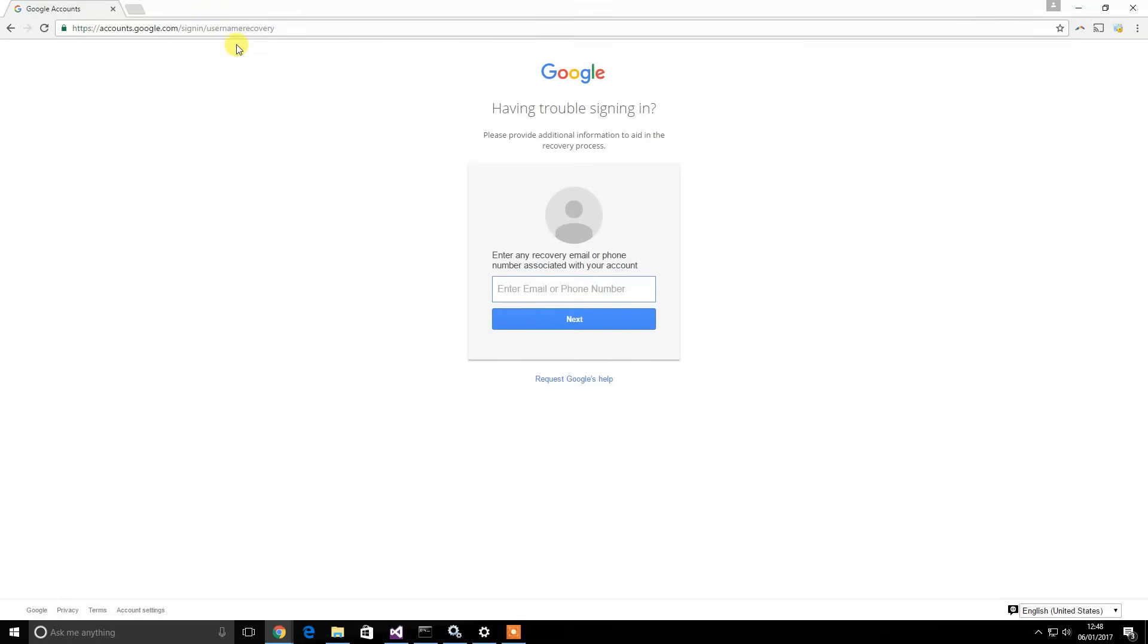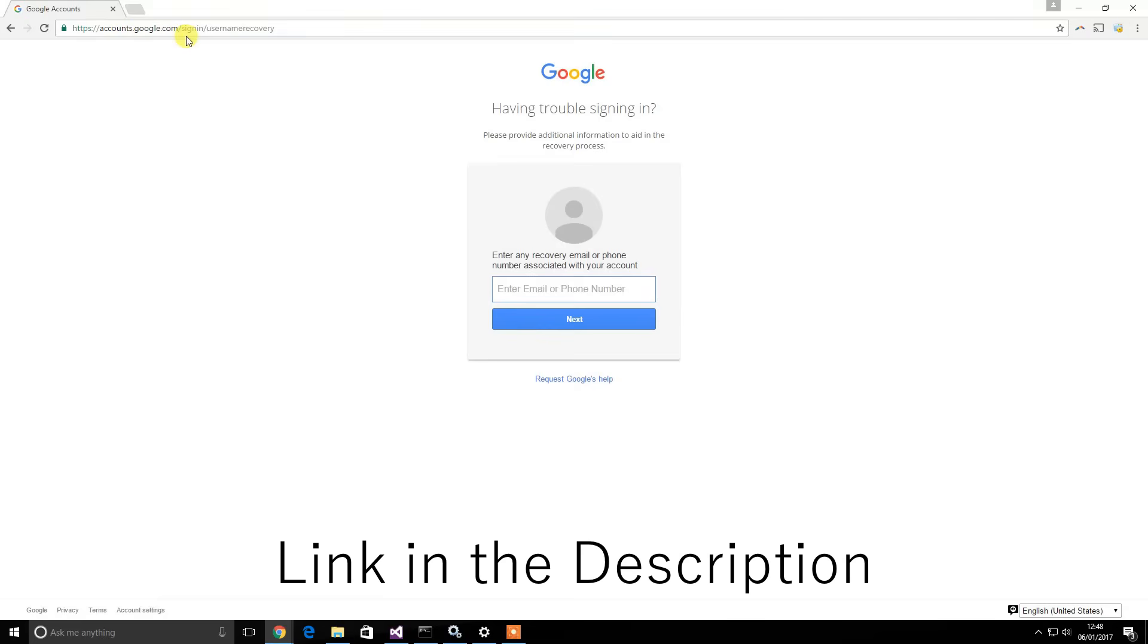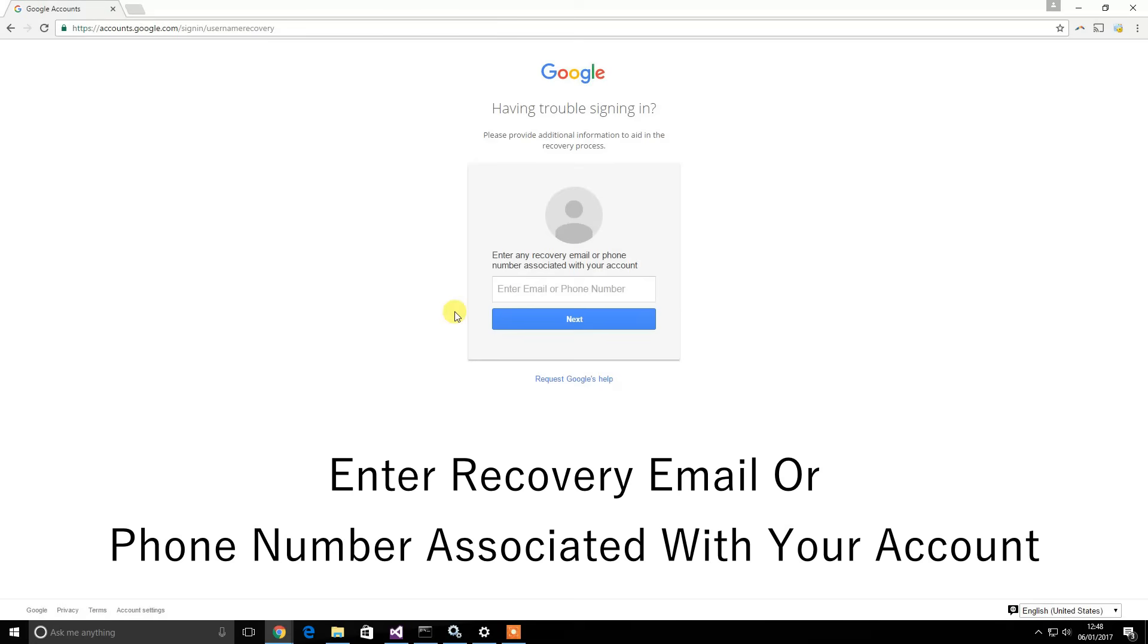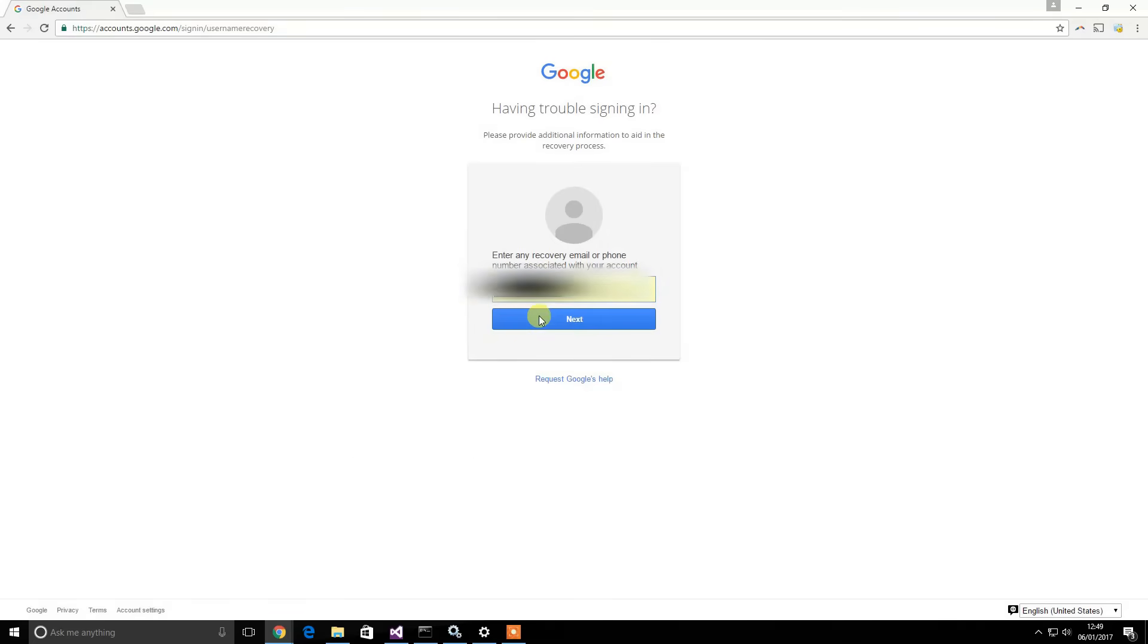What you want to do is go to accounts.google.com/signin/usernamerecovery. Then you need to enter in your recovery email address or the phone number associated with your account. I'm going to enter in my recovery email address. Then just click next.